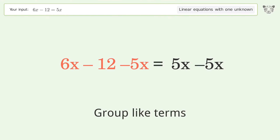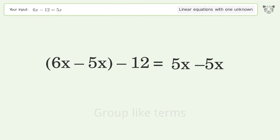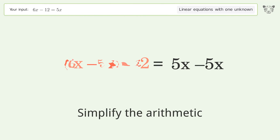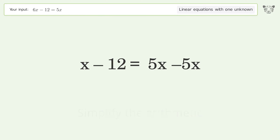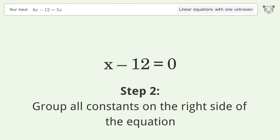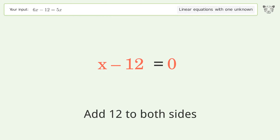Group like terms, then simplify the arithmetic. Next, group all constants on the right side of the equation by adding 12 to both sides.